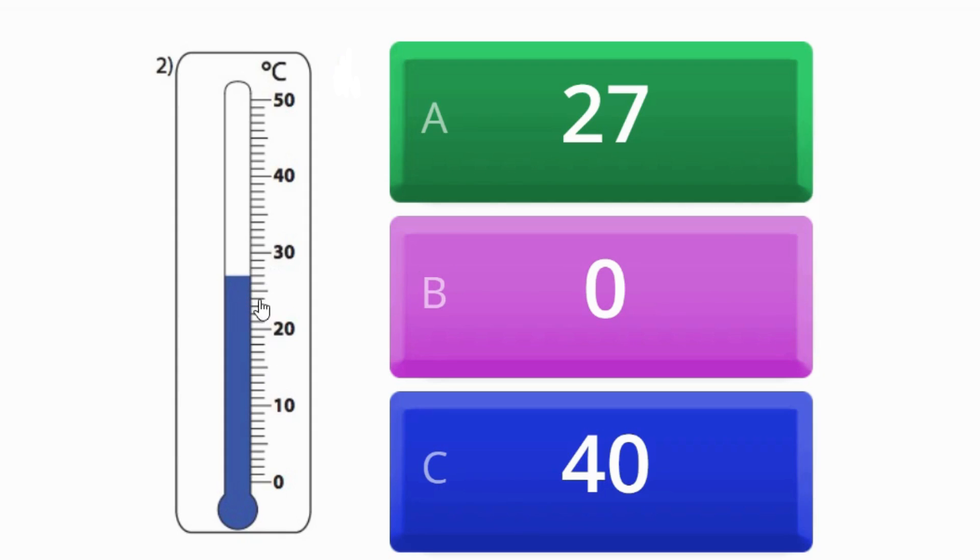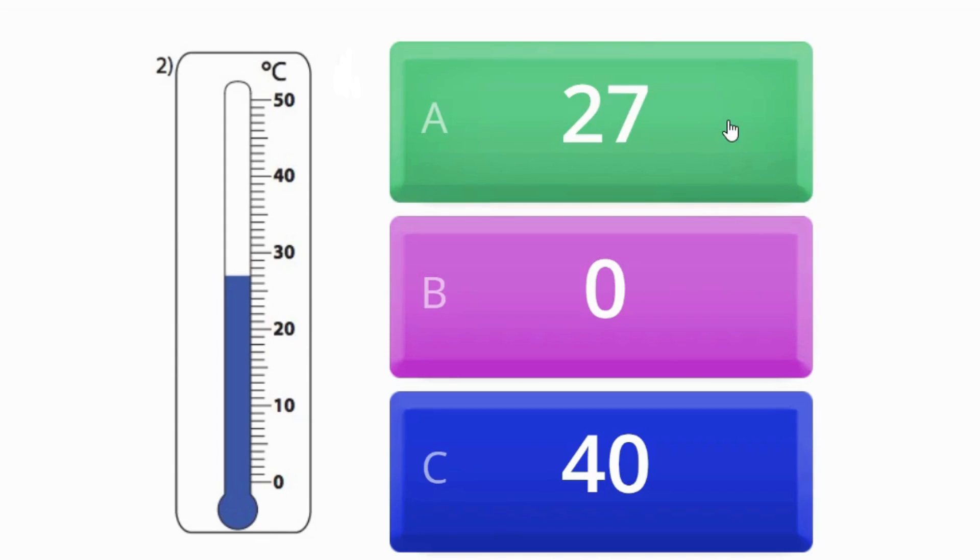Do you see that? It's seven, seven little lines up past 20. So that's 27. Let's try one more.